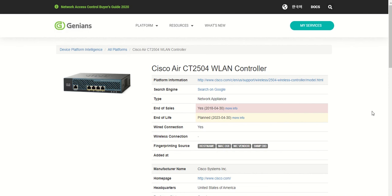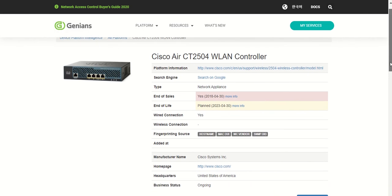And the manufacturer's homepage, as well as where the headquarters is located, and if there's any acquisitions taking place.